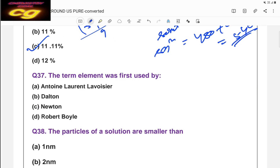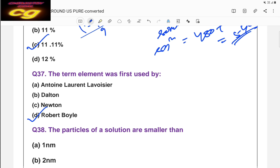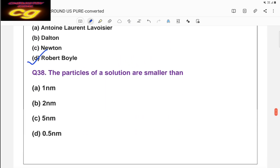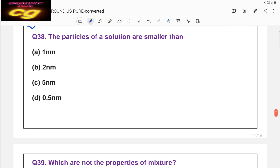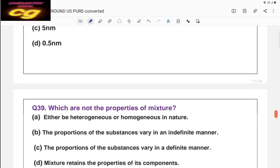The term 'element' was first used by the scientist Robert Boyle — answer is A. The particles of a true solution are smaller than 1 nanometer. If particle size is between 1 nm and 1000 nm, it is a colloidal solution. If it is more than 1000 nm, it is a suspension. Remember these particle size ranges for different types of solutions.